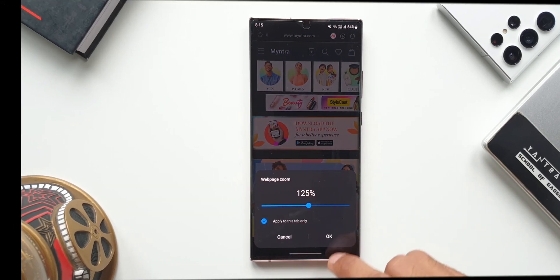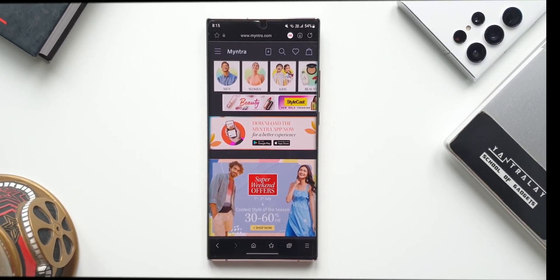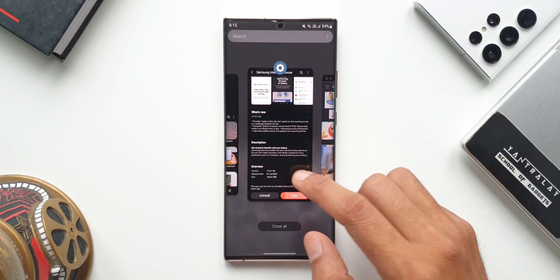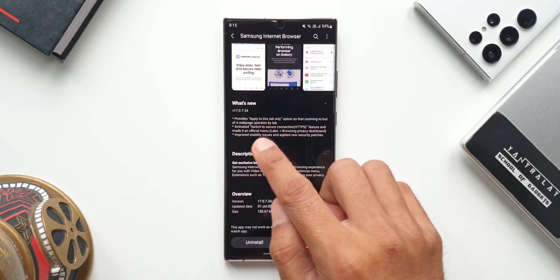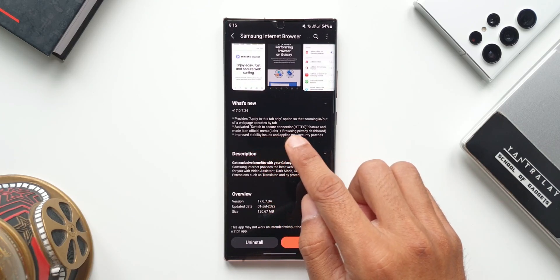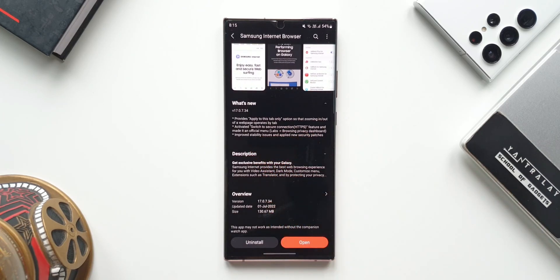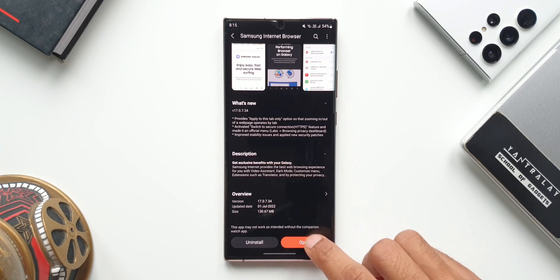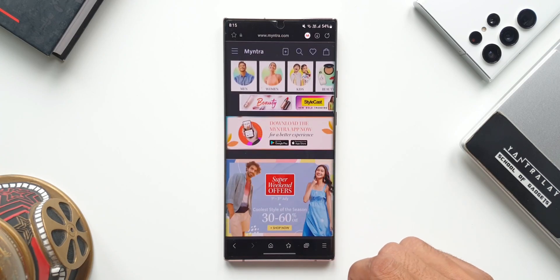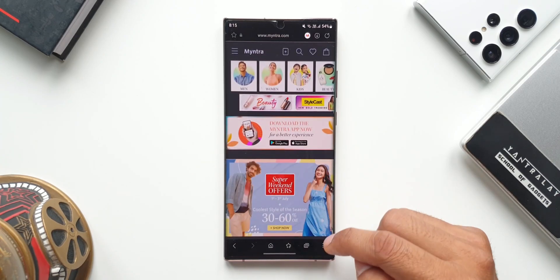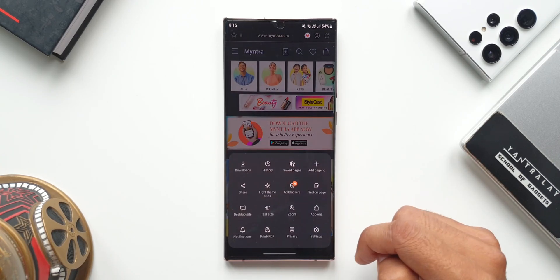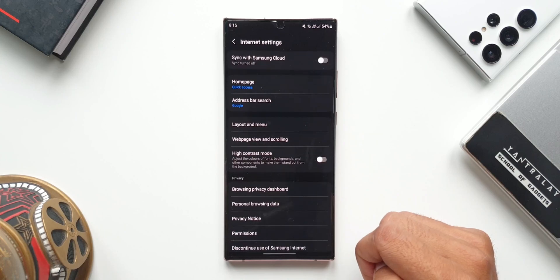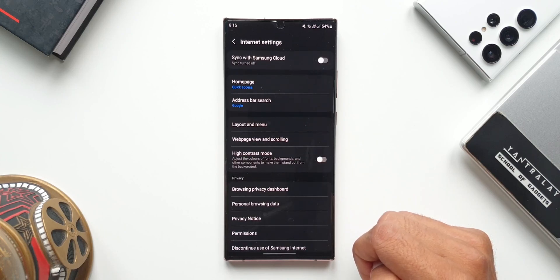The second one is really important. This is regarding the security or privacy of browsing. We have an all new option called switch to secure connection HTTPS feature which is enabled by default. Let's open the browser application. I'll tap on this hamburger menu, I'll tap on settings here. Now under privacy you will see browsing privacy dashboard, I'll tap on this.